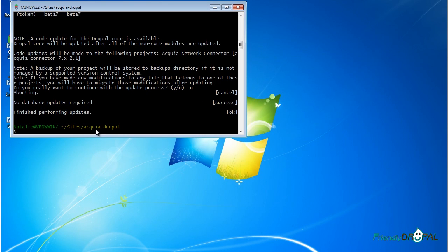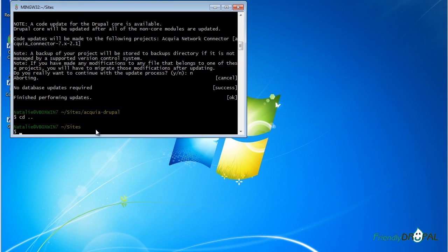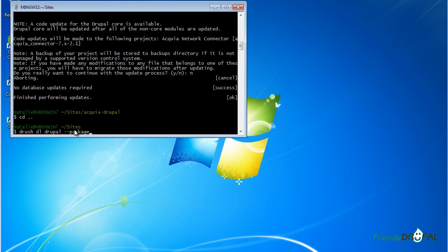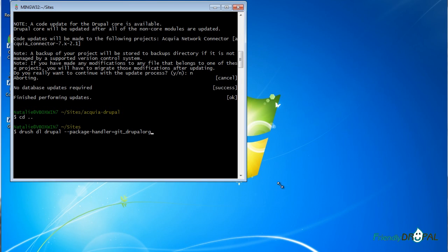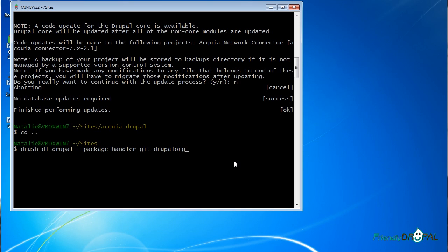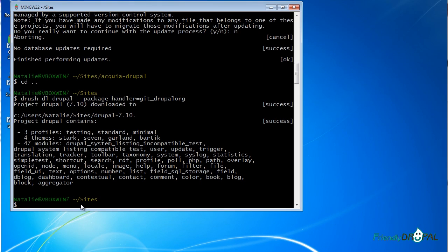As you might know, you can use Drush to clone projects from Drupal.org Git repository. Let's do just that. Let's use Drush DL Drupal, which is going to get the latest version of Drupal. I just made it a bit bigger. Drush has just downloaded the Drupal project.